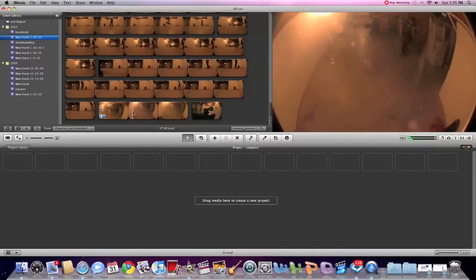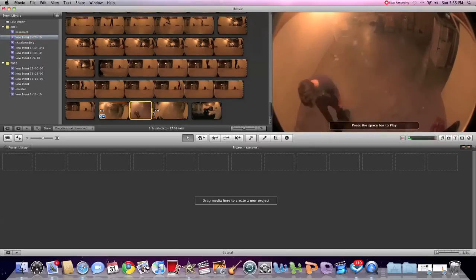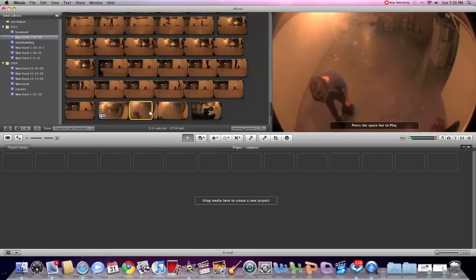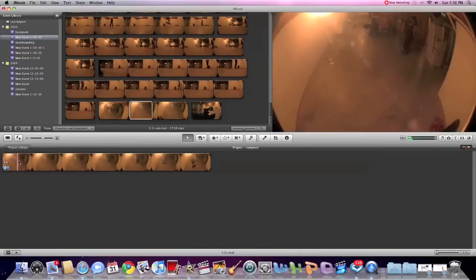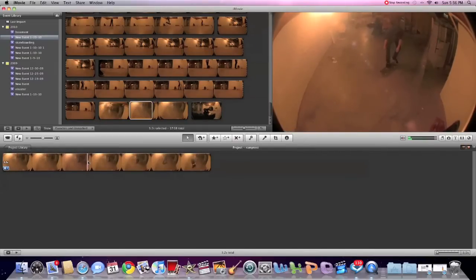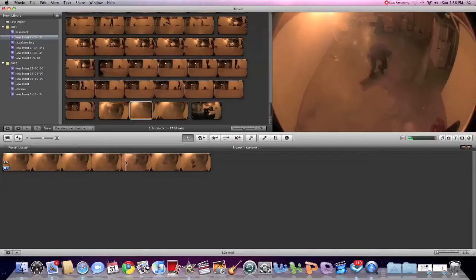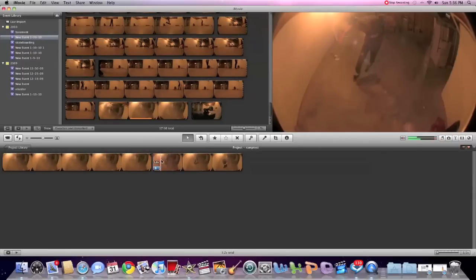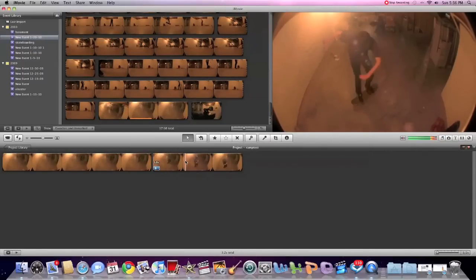So you want to find your clip right there. You want to find the spot where you pop the trick, which is right there. You want to split it, and then find right where you landed and split it again.